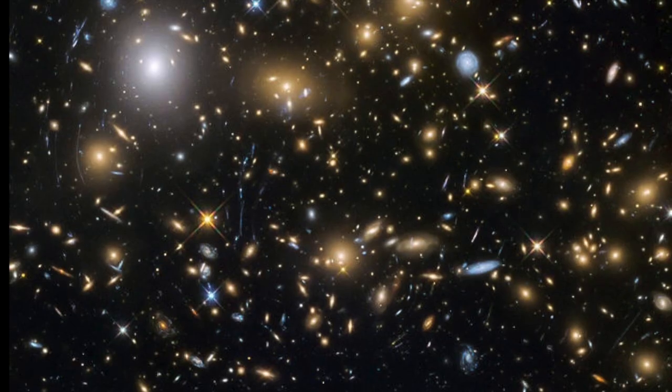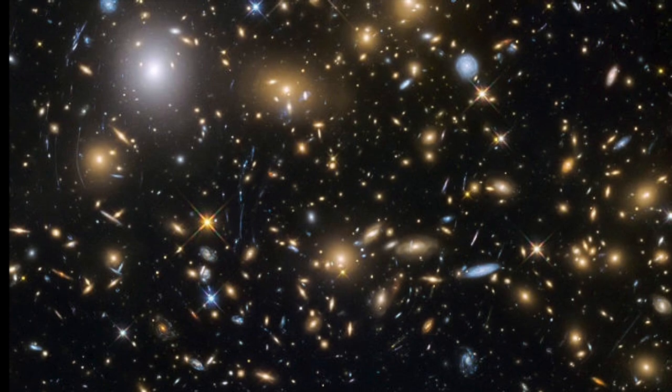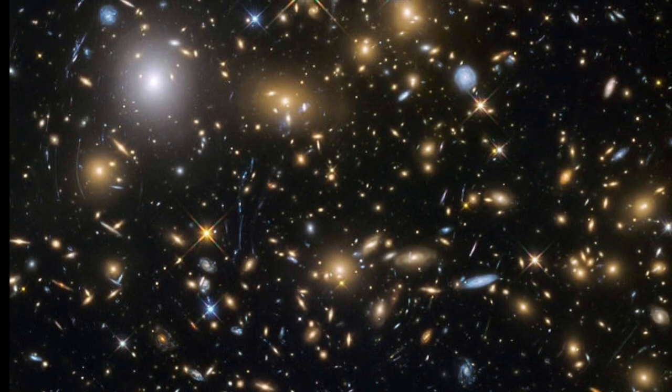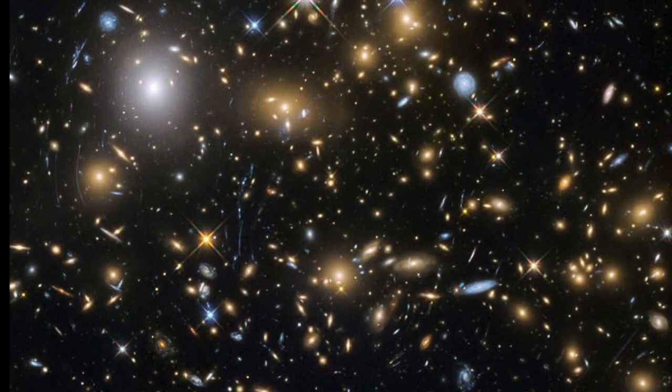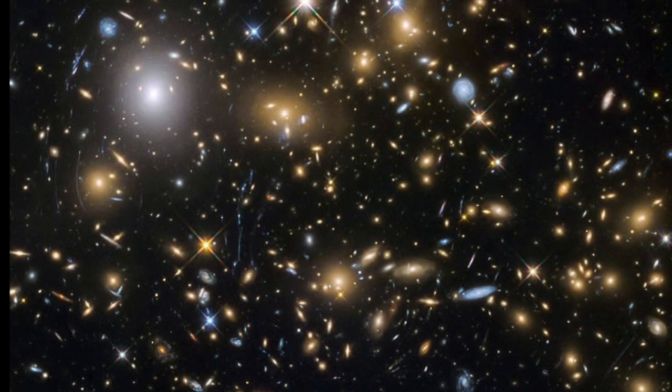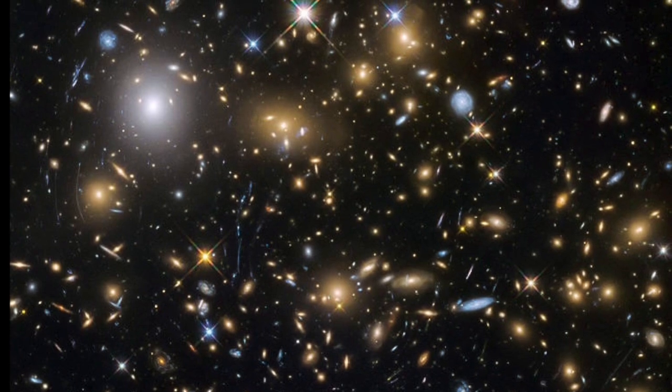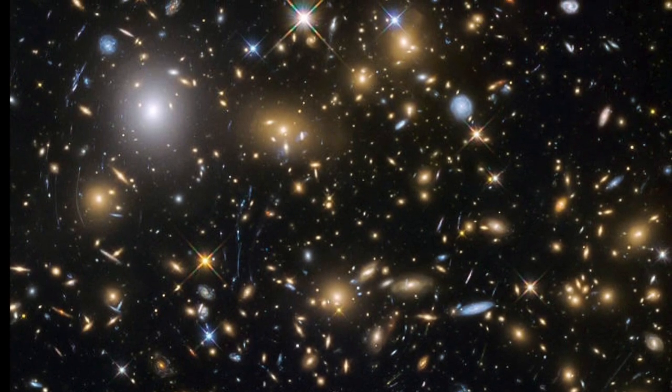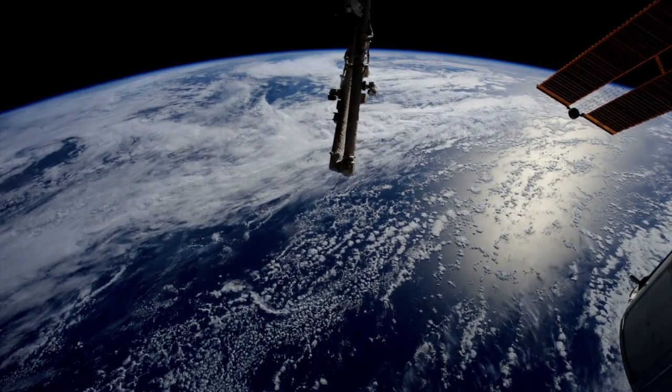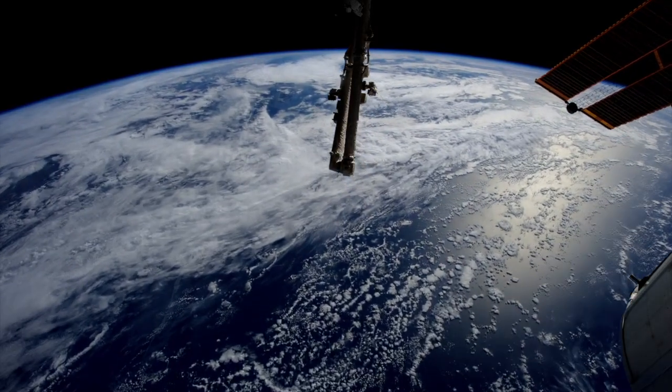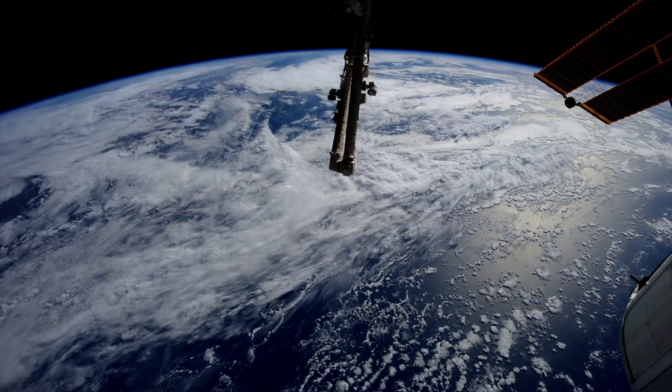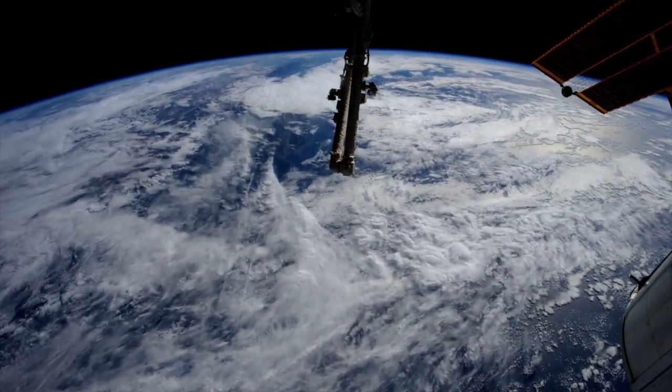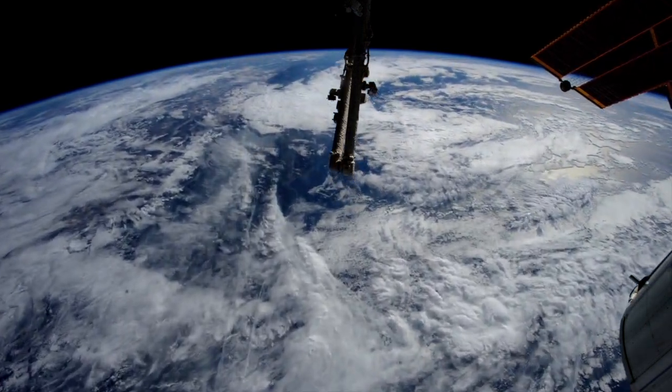The Fermi Paradox asks the question: if there is other intelligent life in the galaxy, where are they? After all, planets capable of supporting life and civilizations are thought to have existed for billions of years before our own planet did. That's plenty of time for a civilization to have arisen and colonized the entire galaxy.